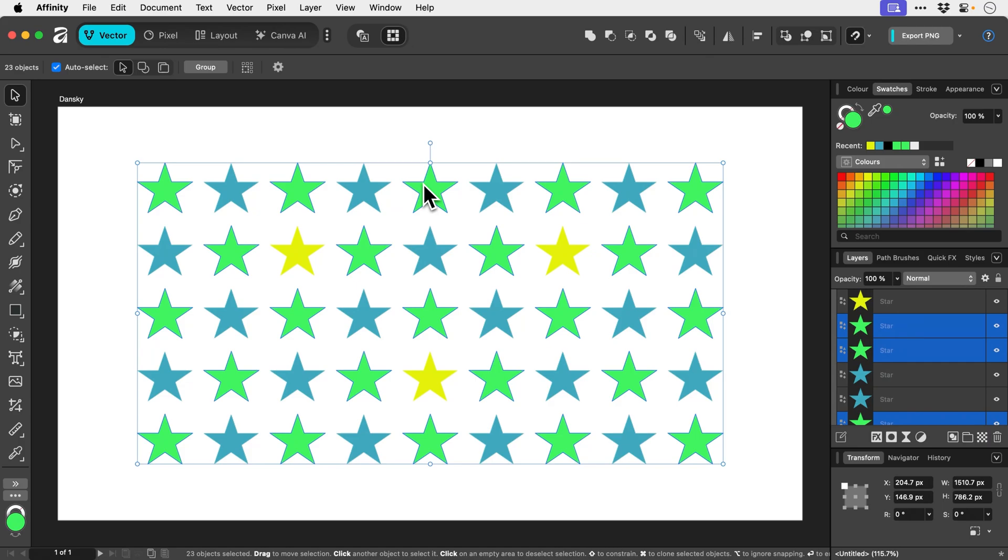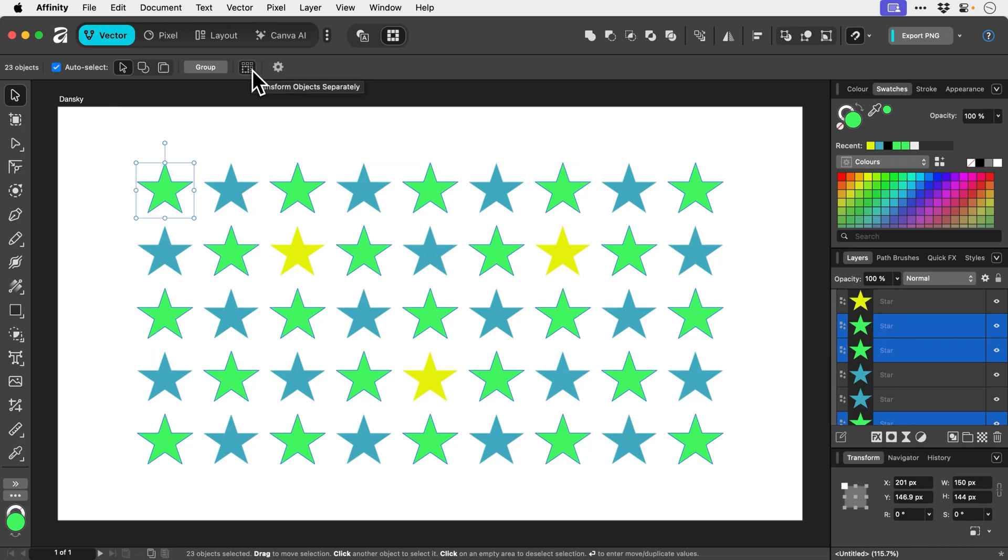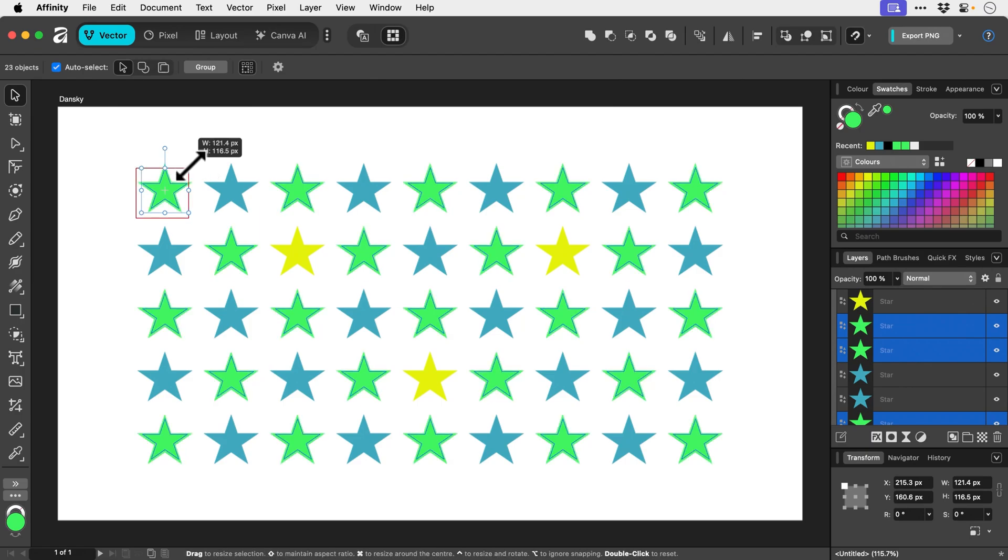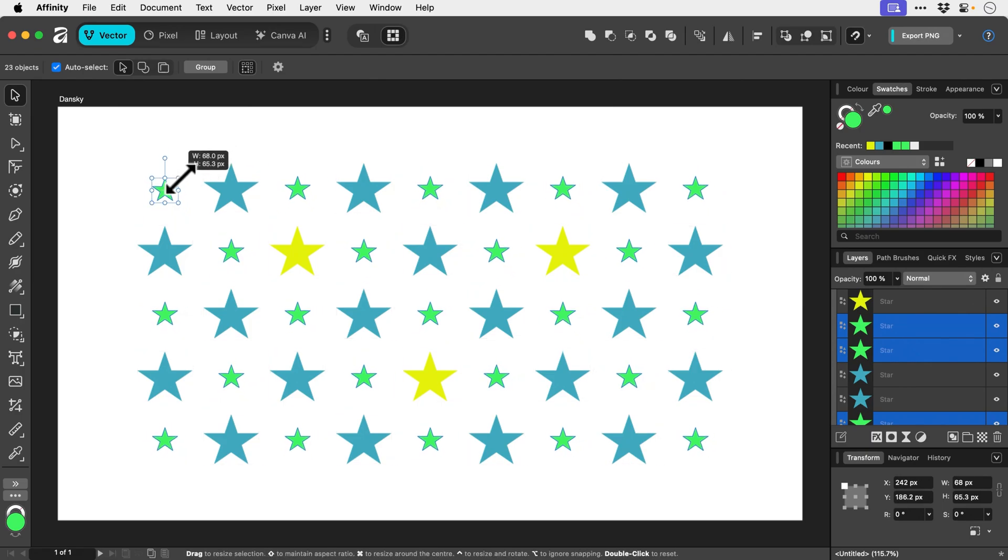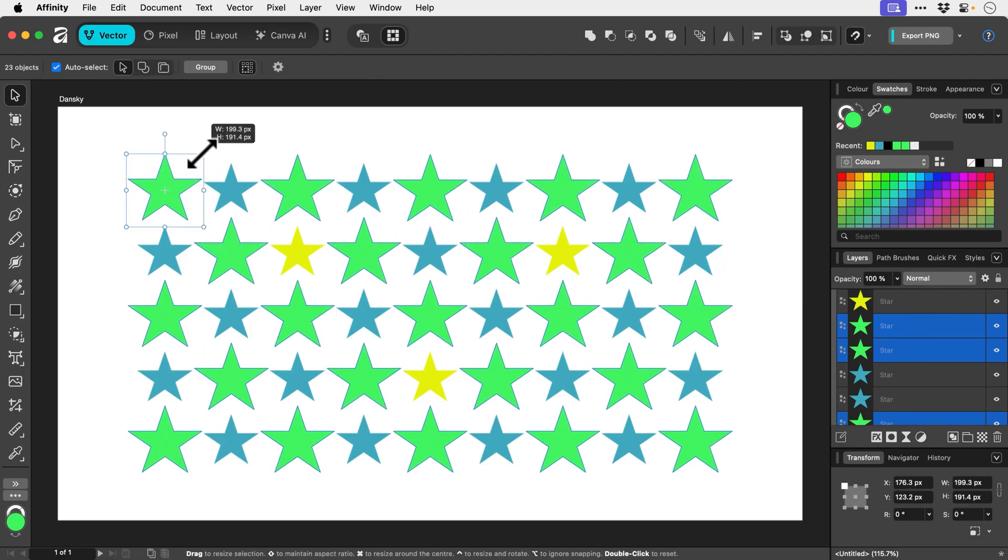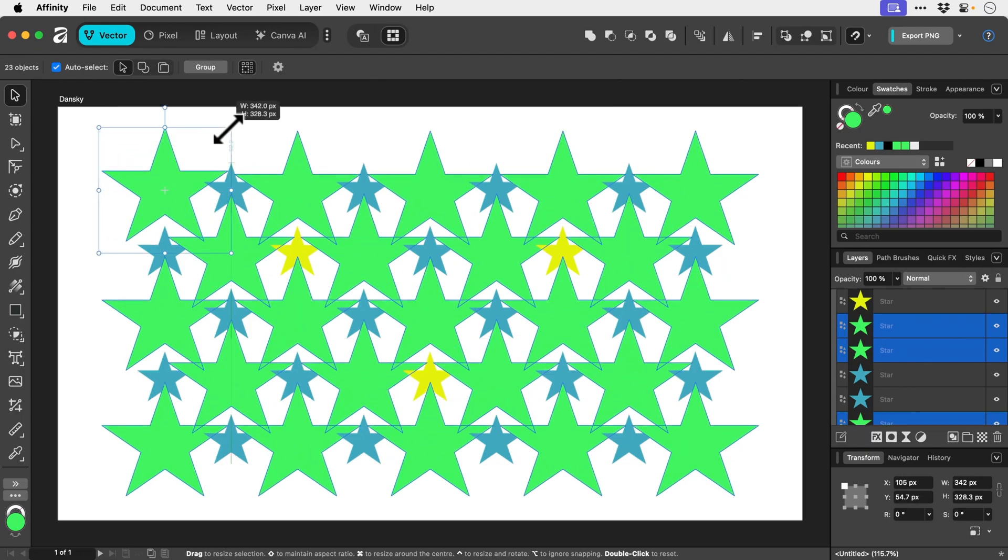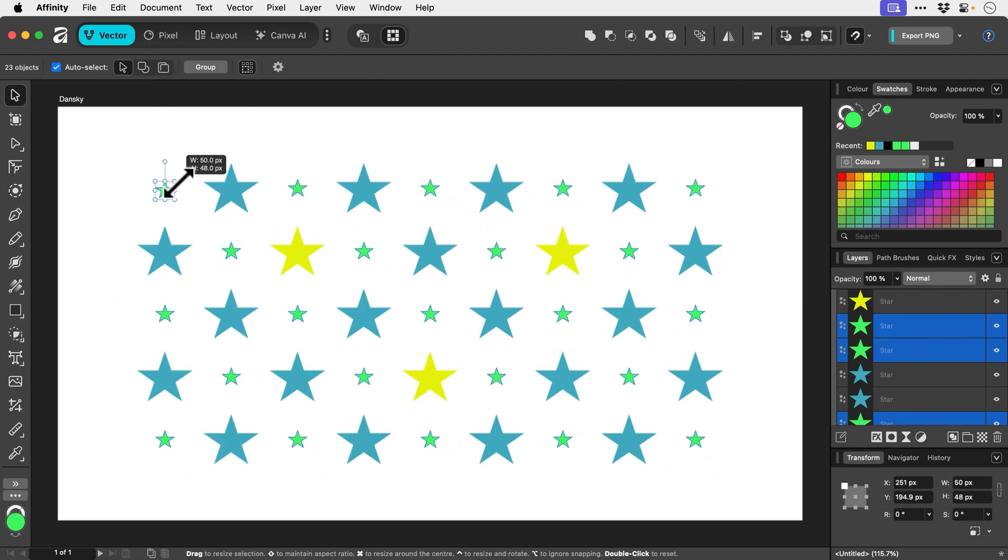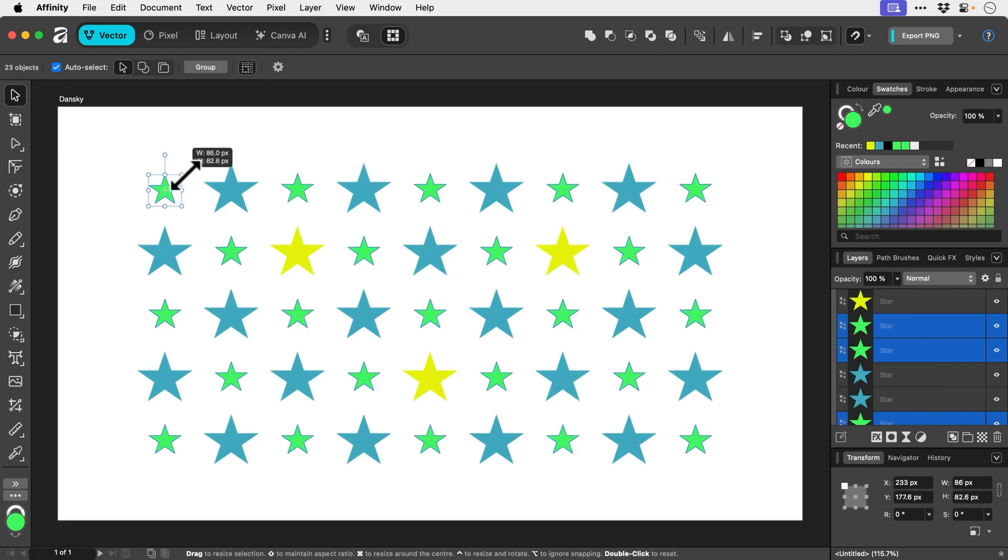But what we can also do is select this option here, Transform Object Separately, give it a click, one of the stars becomes selected. And now if I adjust the size of this one, it's going to adjust the size of all of the other selected stars independently.